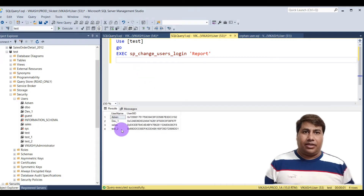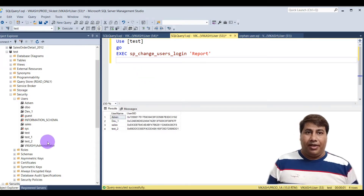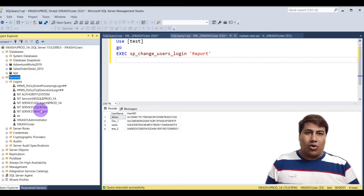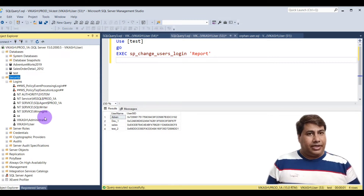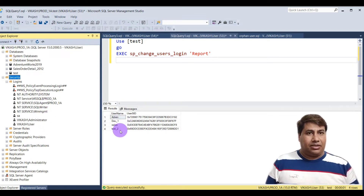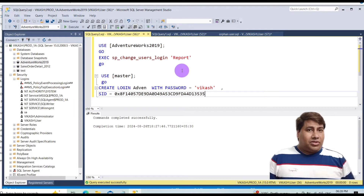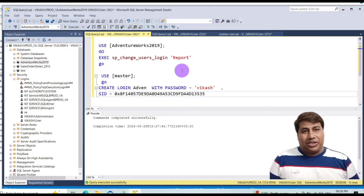You can also find orphaned users by running sp_change_users_login with the report option. Run this and you can easily find orphaned users in a database.